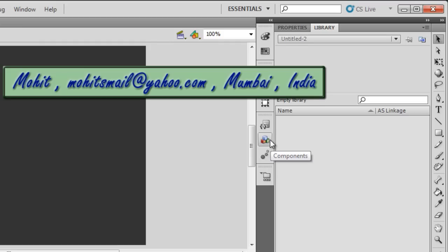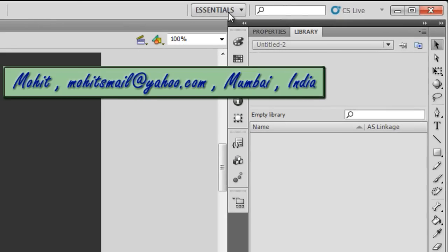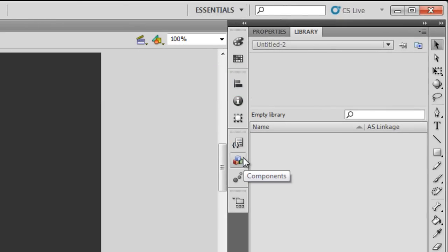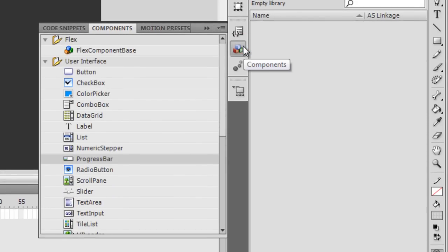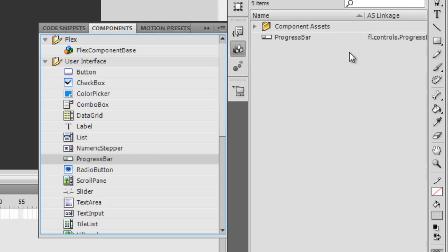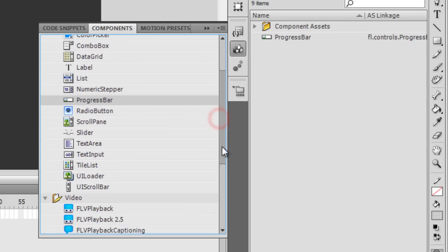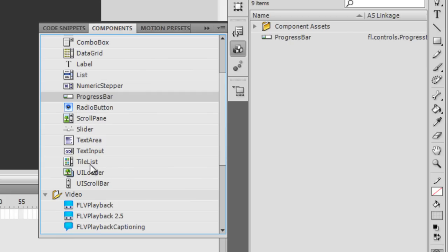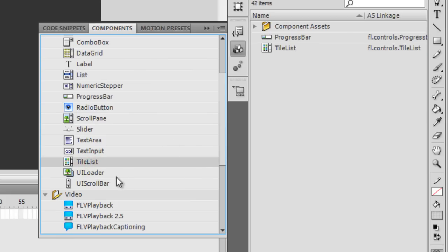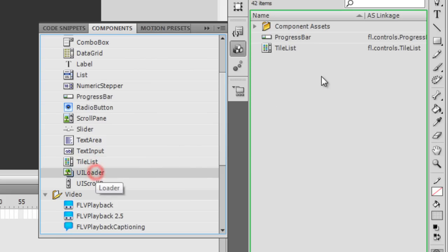I'm in the Essentials workspace. I'm going to hit this icon and pull up the three components and drag them into the library. The Progress Bar is one, the Tile List is the second one, and the UI Loader is the third one.